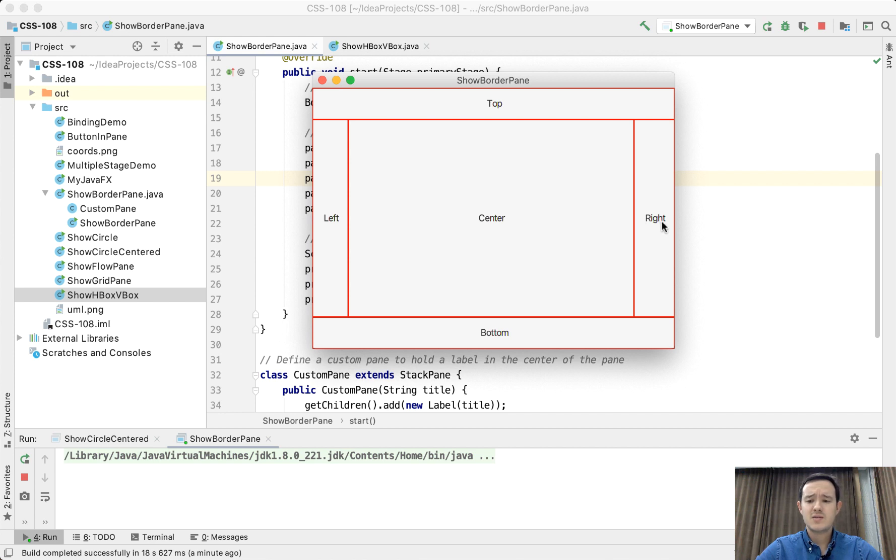The right needs this much space, it's going to take it. So center is going to take all the remaining space.